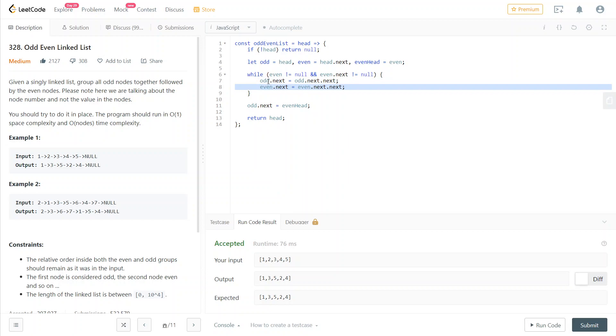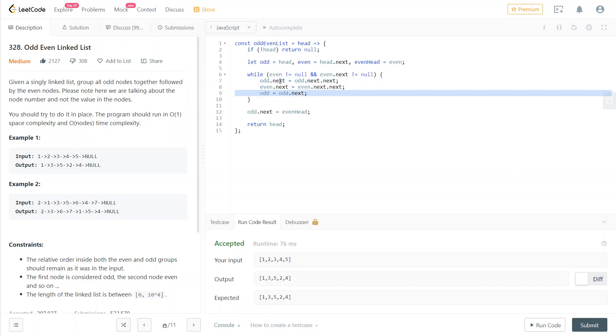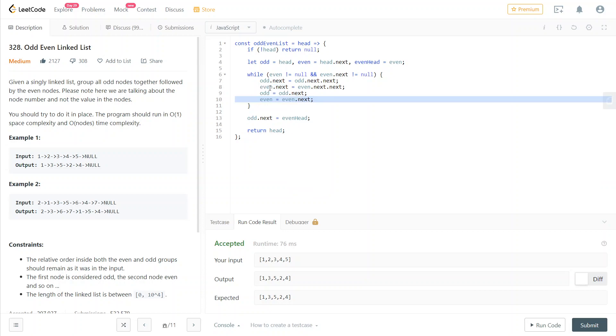Now we just move forward. We go to this pointer that we have just set. We move our odd to exactly that. And we do the same with even. We've just set the next pointer of even. Now we need to go forward, move even to this next, which we have just set.